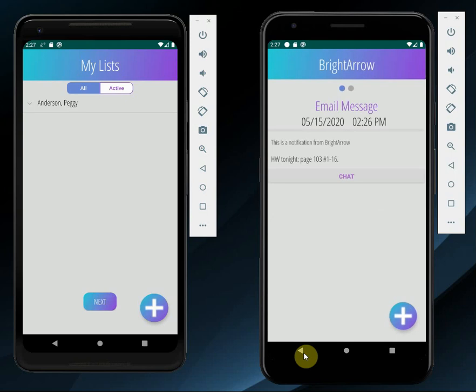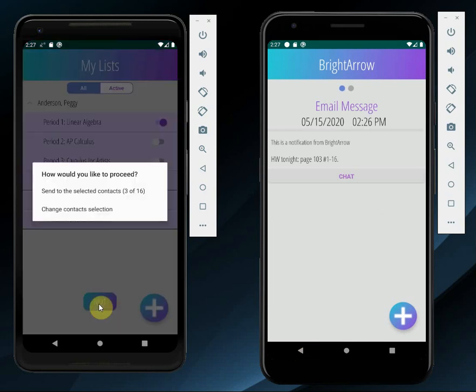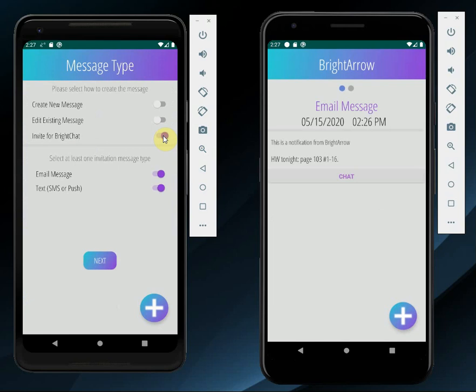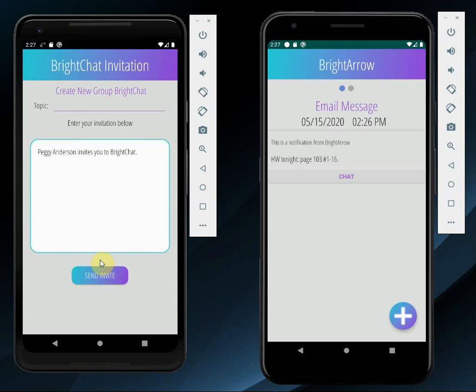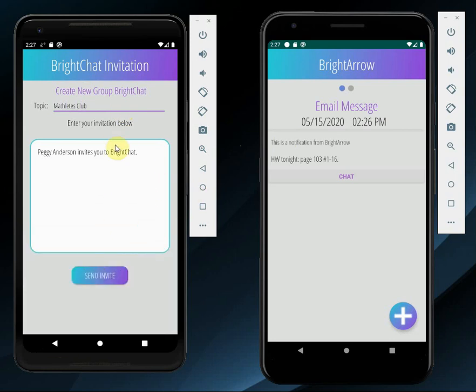Now let's go back to Peggy Anderson's phone and invite a class for a group BrightChat. I'll select a list and this time we'll just proceed with the contacts that are already selected. I'm going to choose invite for BrightChat. You'll see that this time there are only two message type options, email and text, compared to the additional voice and social media options for regular notifications. The students in Peggy's class will receive an email and text message or push notification informing them that Peggy Anderson invites them to BrightChat. If they don't have the app installed, there will be a link for them to download the app. So I'm going to give this BrightChat a topic — this will essentially be the name of the BrightChat conversation — so I'm going to call it Mathletes Club. I can personalize this message or leave it as is and then send it out.